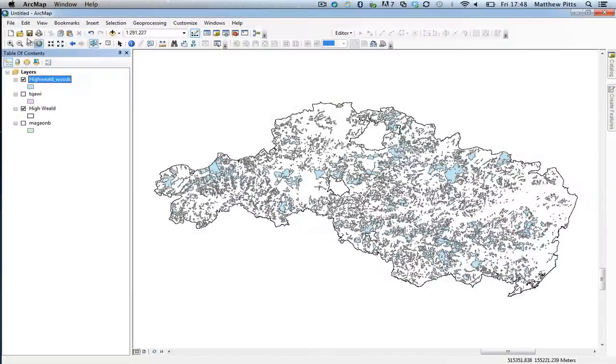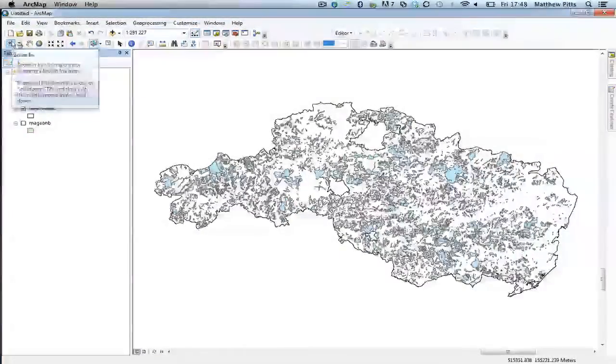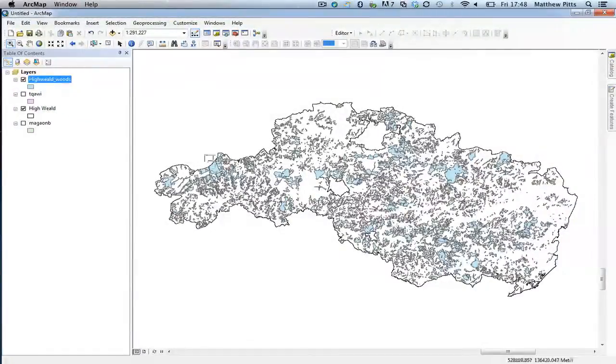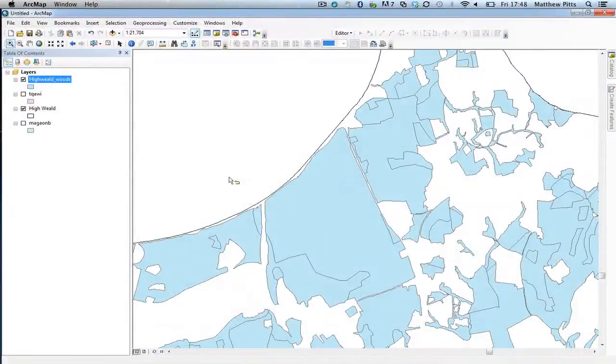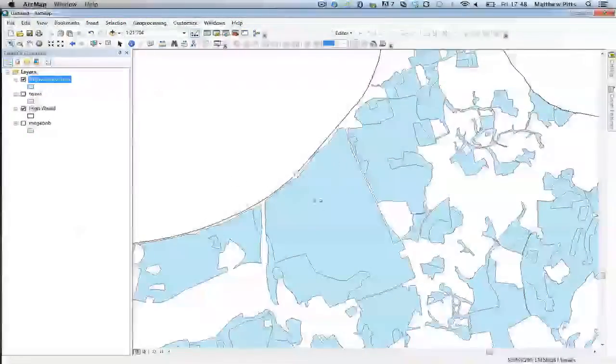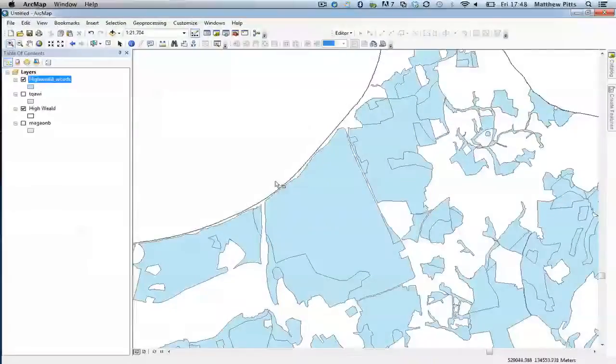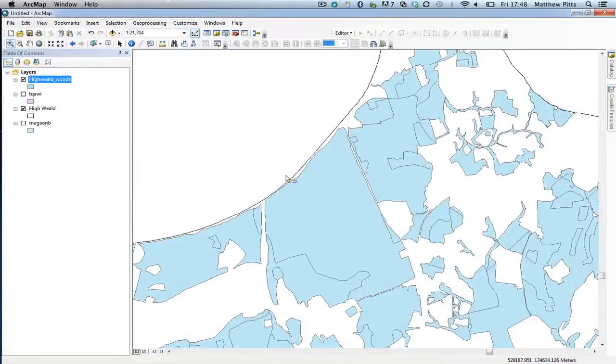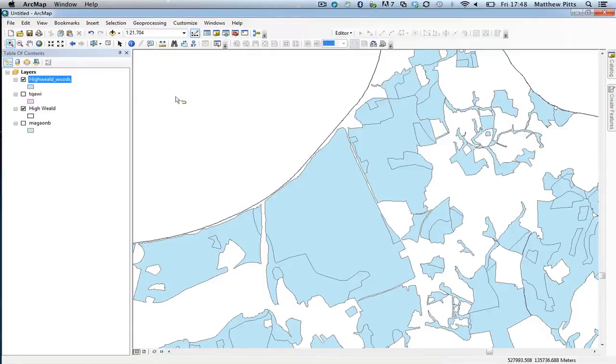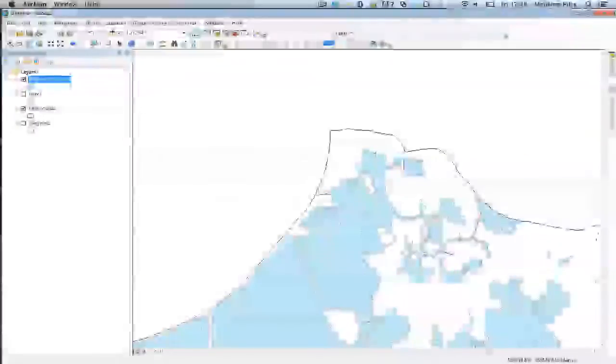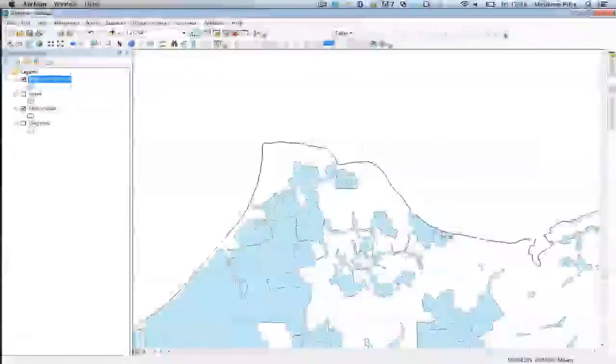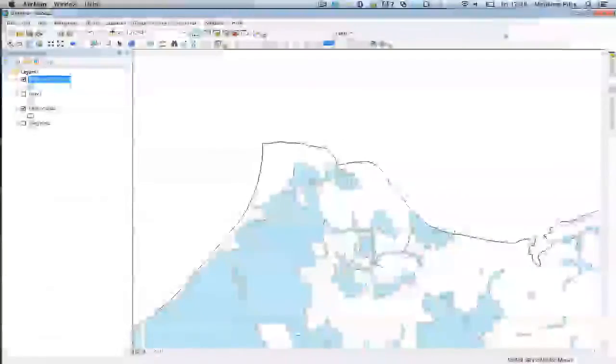So one thing to be aware of when you're using this clipping tool is that it literally does cut completely off at the edges. So if you've got polygons, for example in this data set we had woodland polygons that would have extended outside the boundary, they would have been completely cut using this tool. So that's something to be aware of.